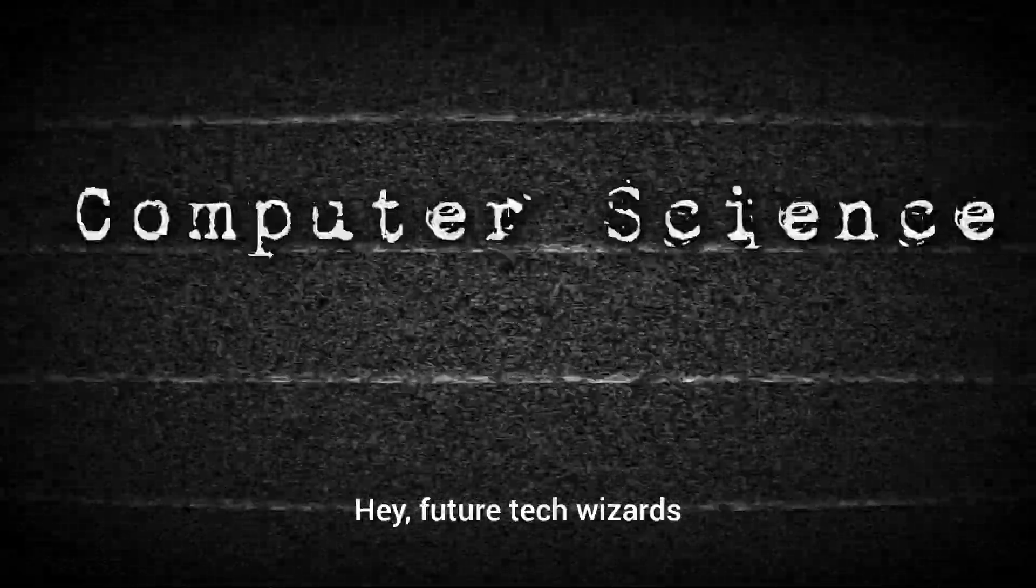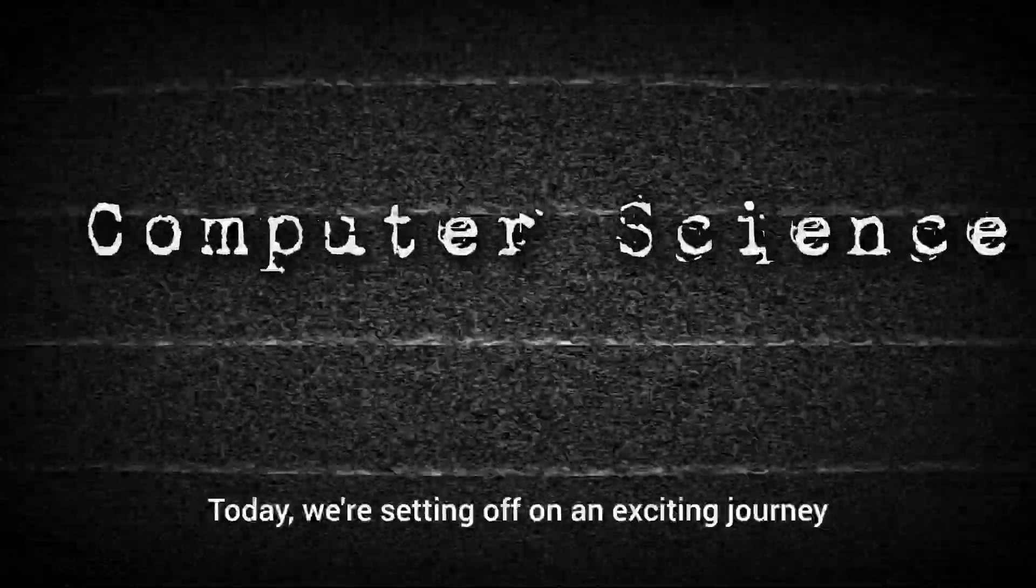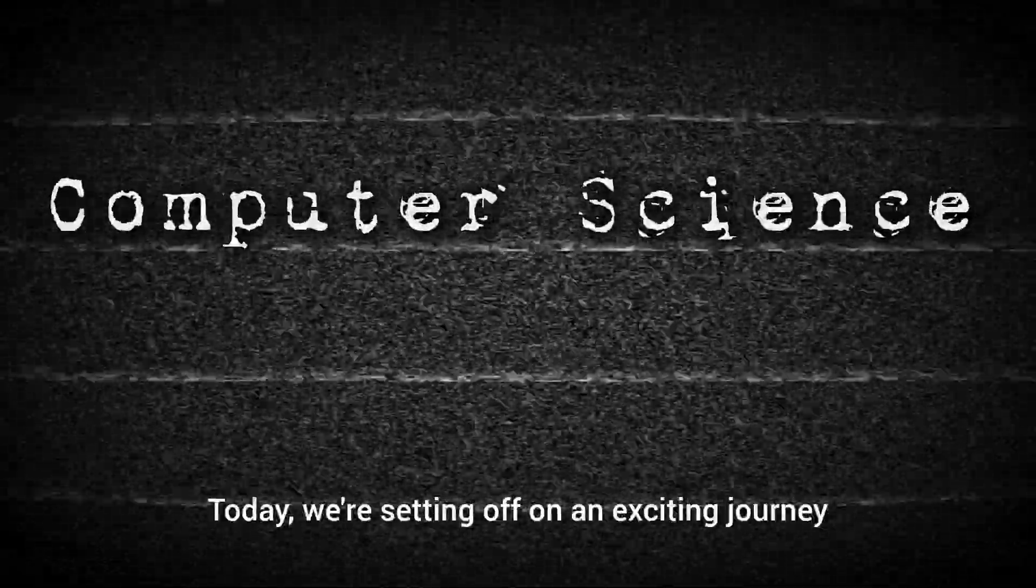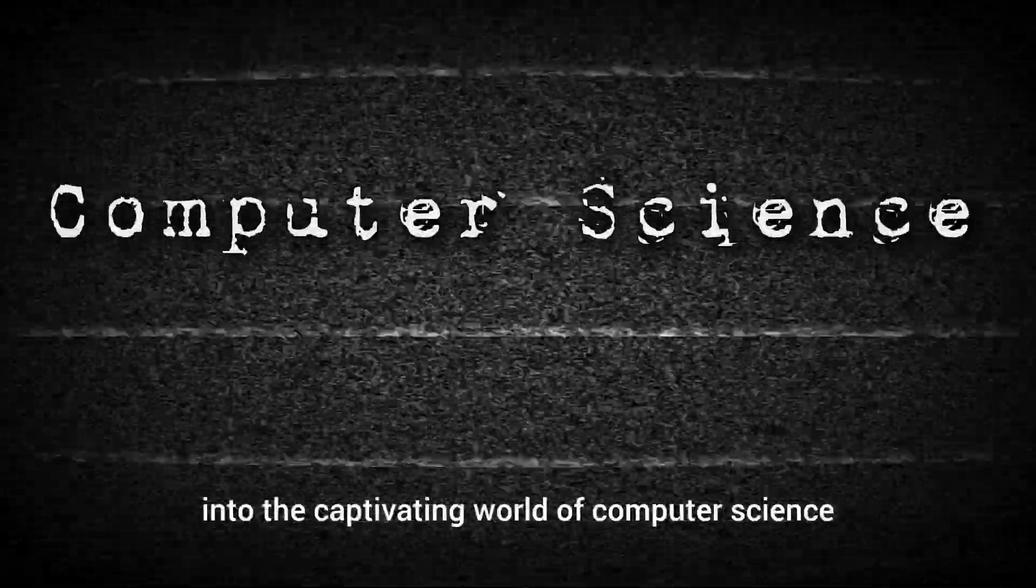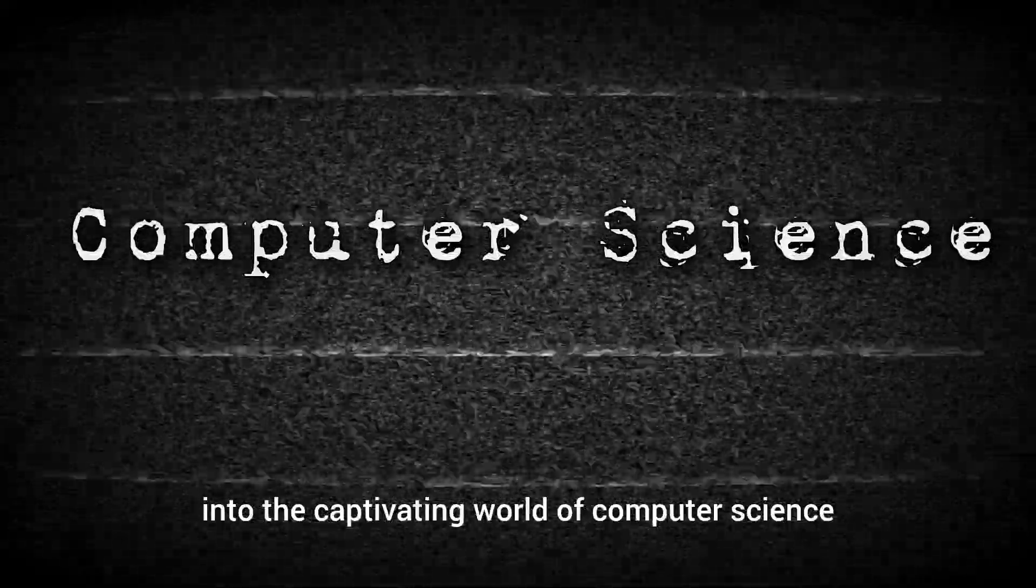Hey, future tech wizards. Today, we're setting off on an exciting journey into the captivating world of computer science.